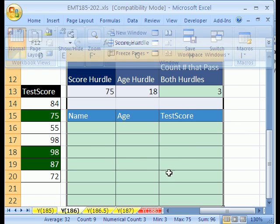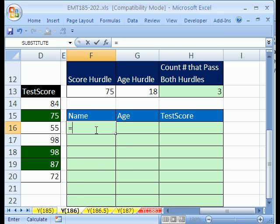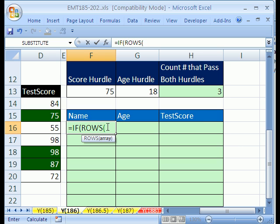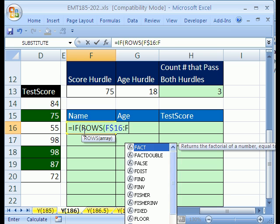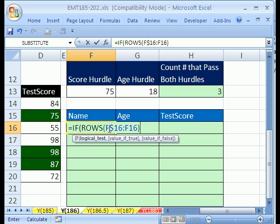Let's see if I can do this. And again, it's similar to what we just did, but with two criteria. We're going to start out with IF, and then we're going to say ROWS, and this row we're sitting in right now is F$16 colon F16. Now, what this does is this expands. This is an expandable range.